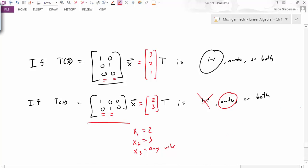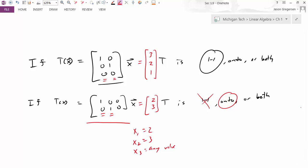To summarize, we've looked at how to determine whether a transformation is one-to-one and onto, and we learned how to use the matrix representation of that transformation to make that determination. That concludes this video. Thank you.